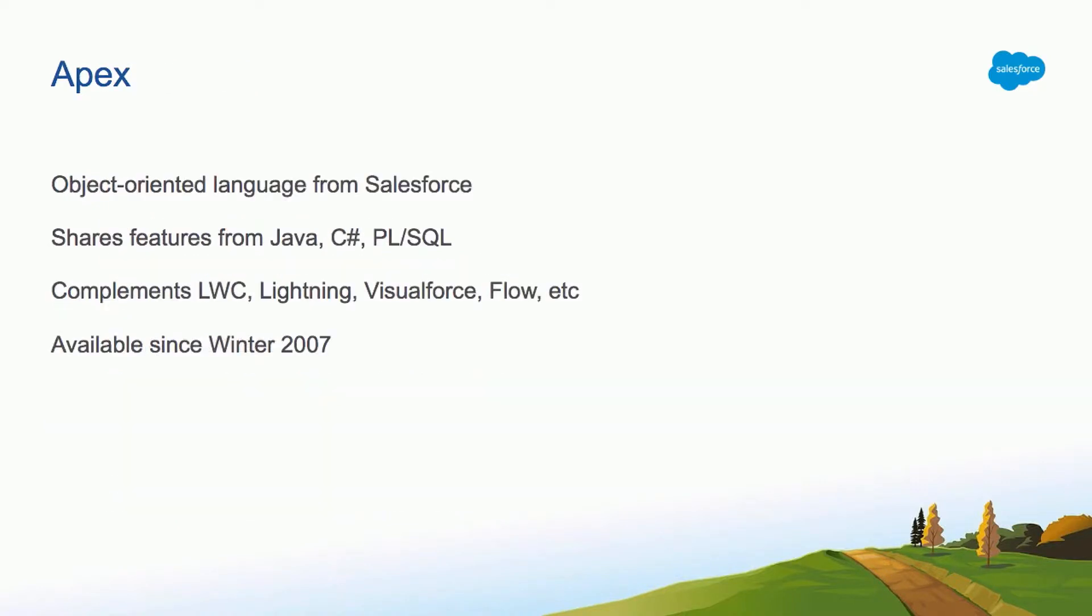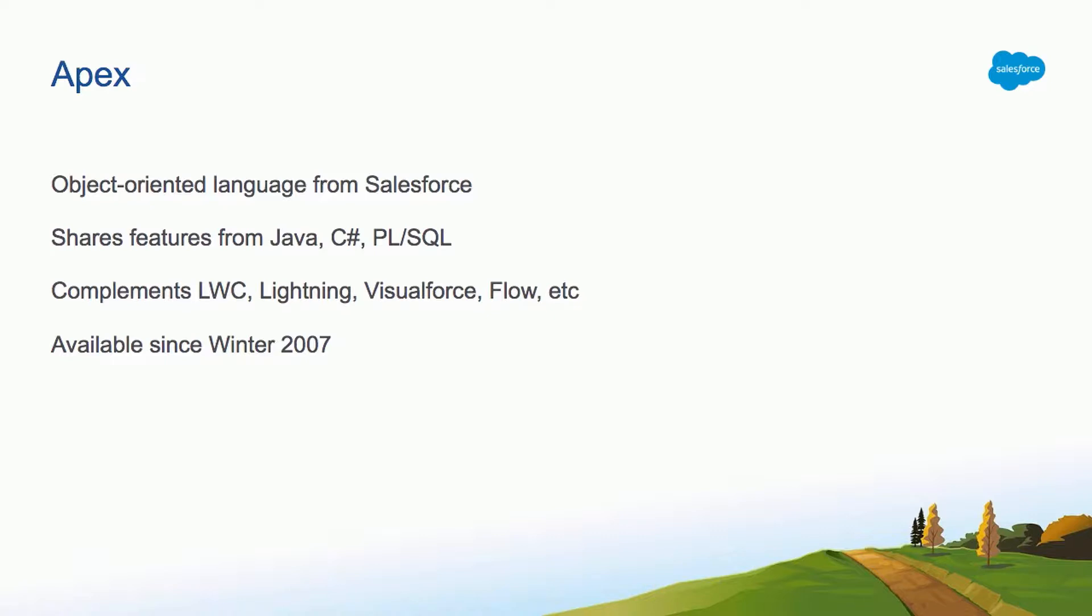For those of you who have just started using the platform, Apex is the object-oriented language from Salesforce. It shares some functionalities and features similar to other languages like Java, C sharp, and PL SQL. It complements really nicely the other languages that we have in the platform like LWC, Lightning, Visualforce, other features like Flow, chatbots. It's kind of like the glue, the interface between your UI and your data in the org. The language has been available since the winter 2007 release, so it's been here for a while.